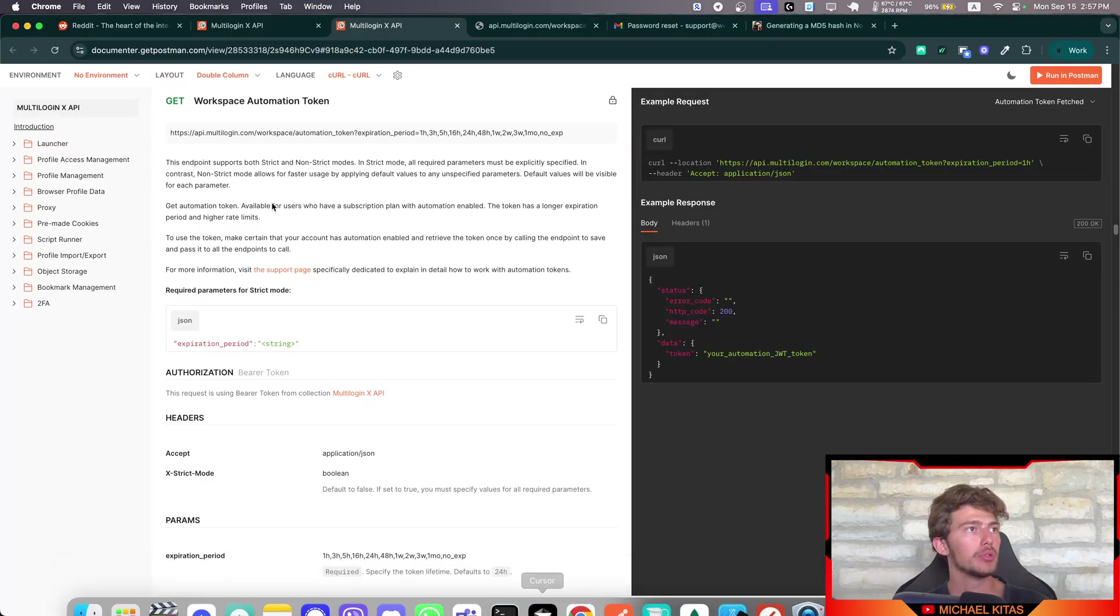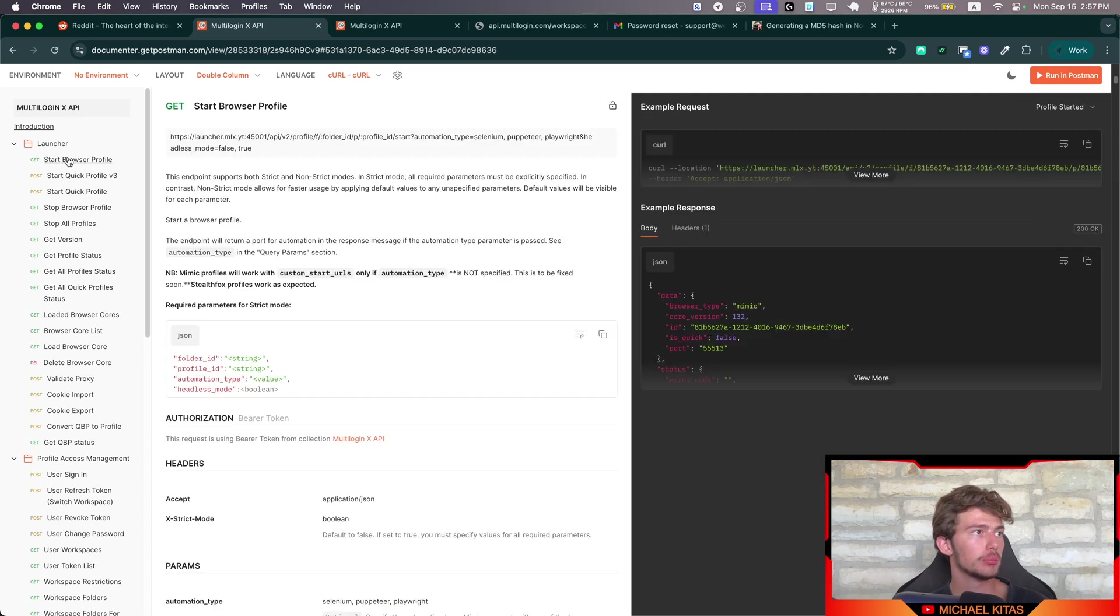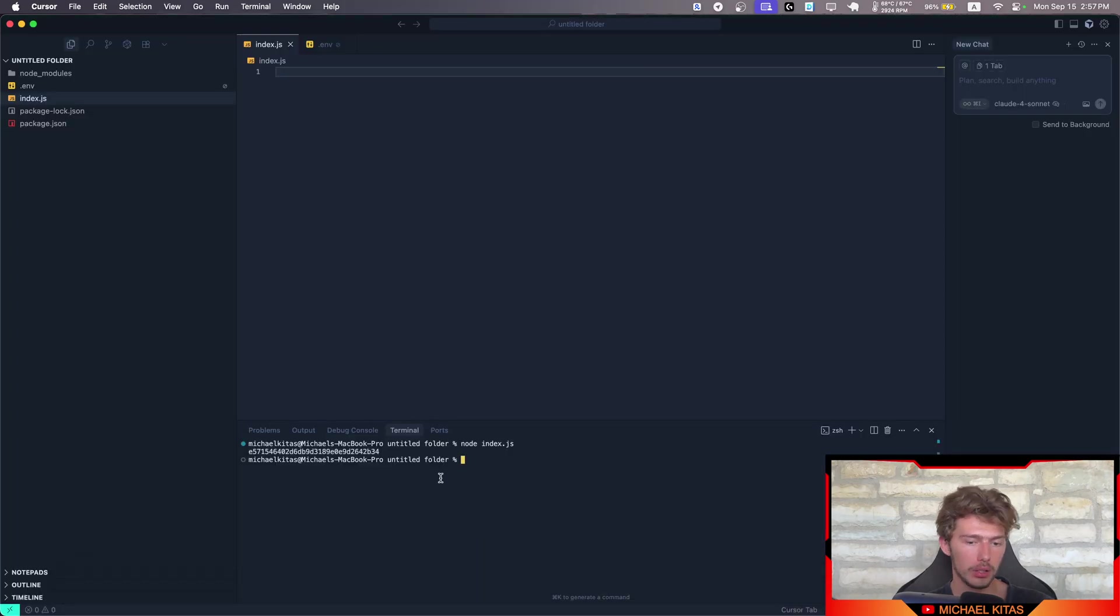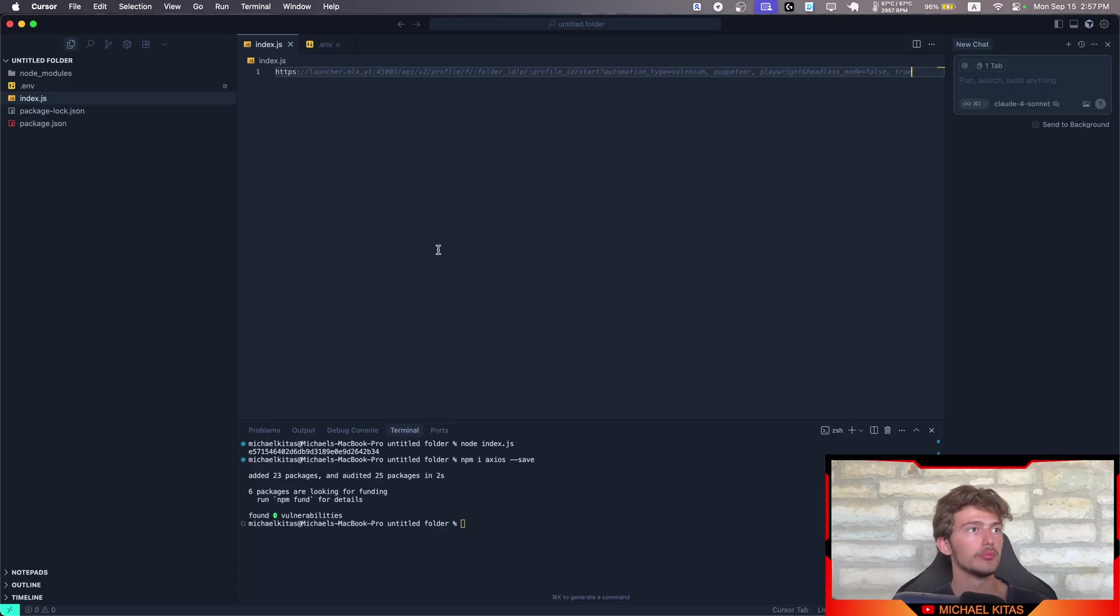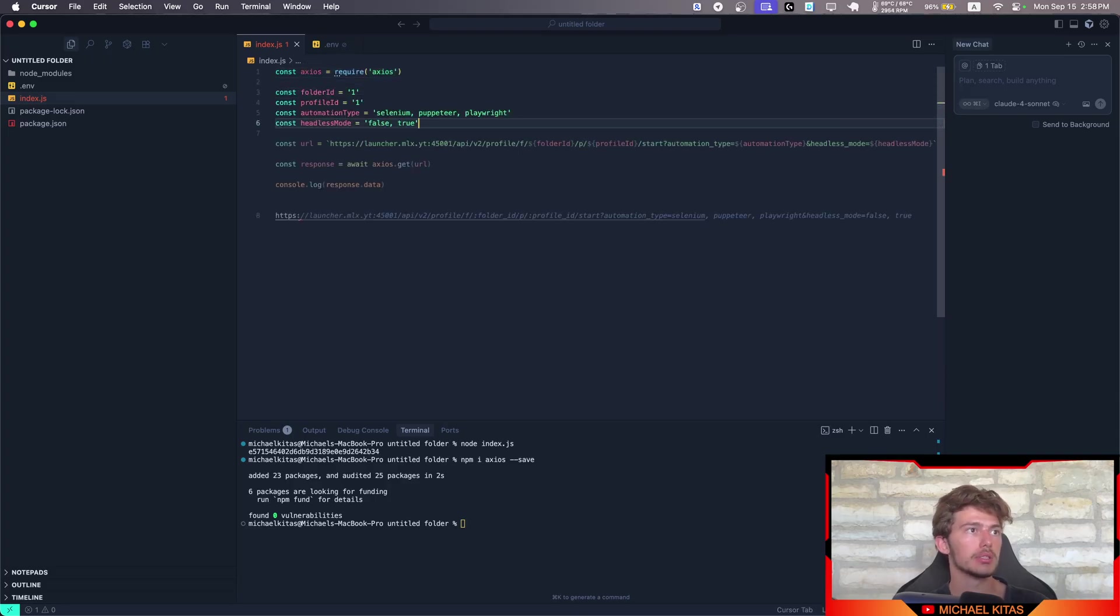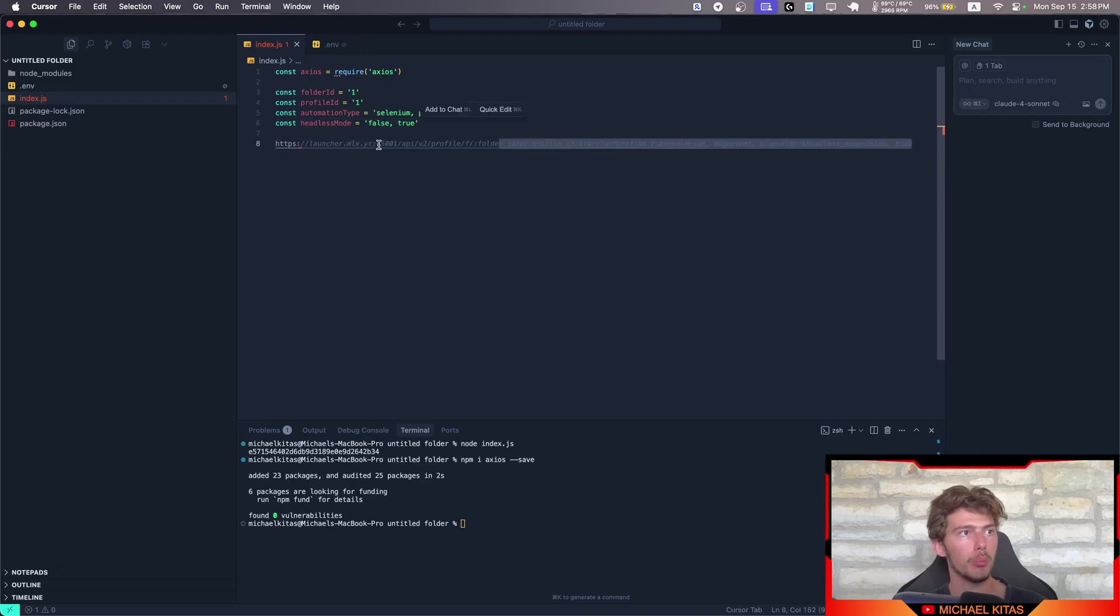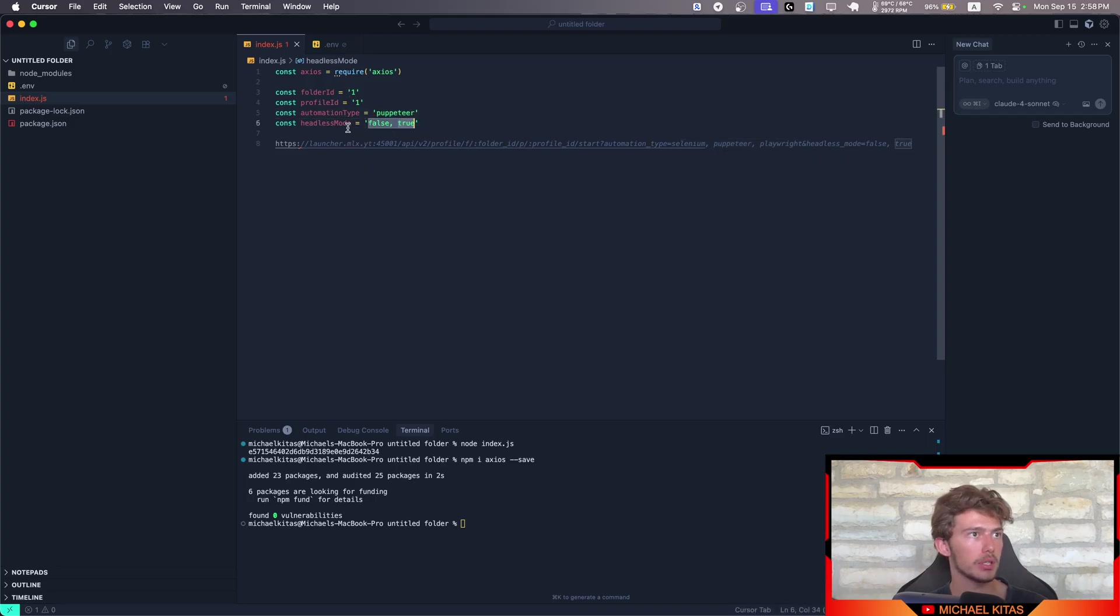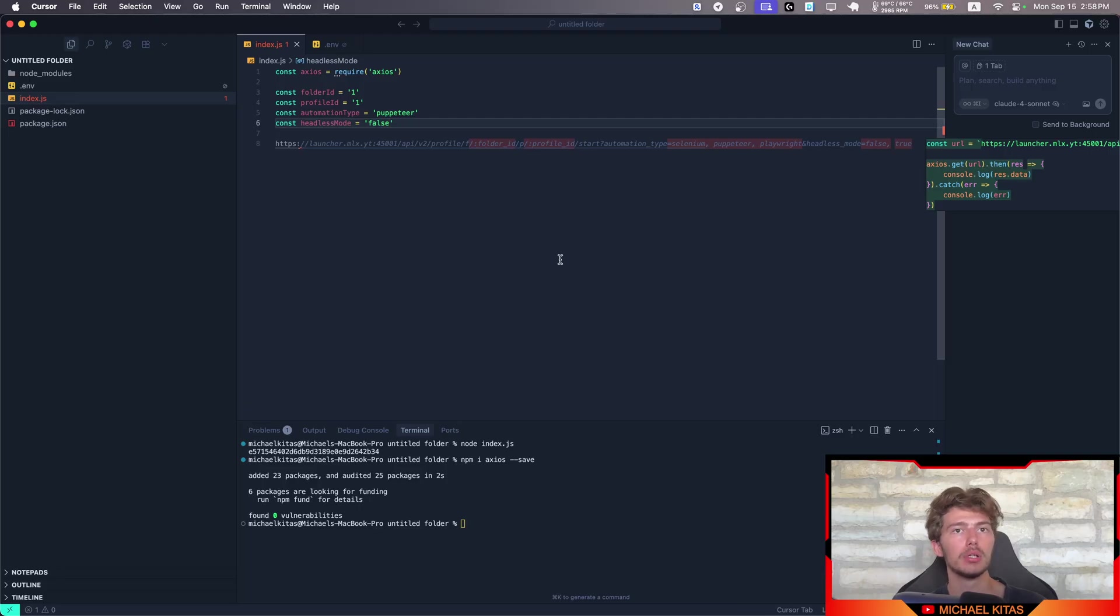Now, usually, you would set a very long expiration period, like a month or more. That way, you don't have to generate it every time. So after you do that, and this is what you have to do every time you need to generate a new token. Let's go to our script. Let's create .env and put our token here, like so. Perfect. Now, let's go back to the documentation. Let's go to launcher and then start browser profile. Let's take this. Go here. Install Axios. Let's import Axios.